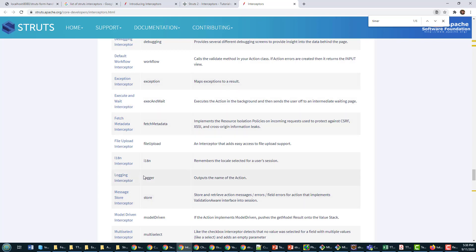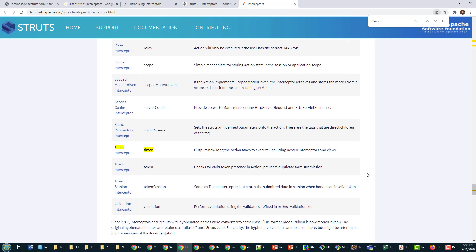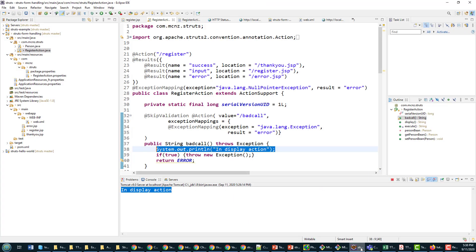That's exactly what I'm going to do. I'm going to add this logger and I'm going to add this timer to my action class, my register action class, so that I can take advantage of those couple of interceptors.